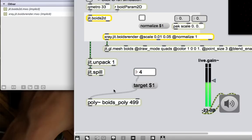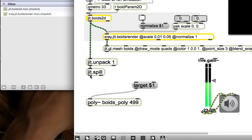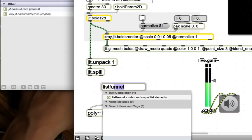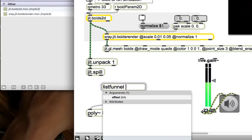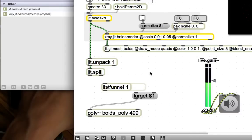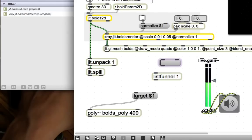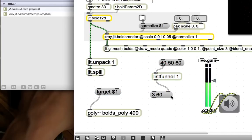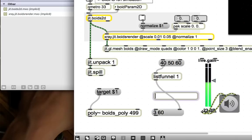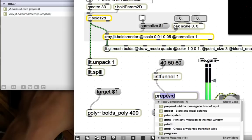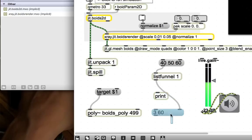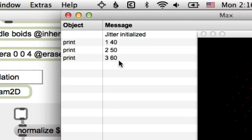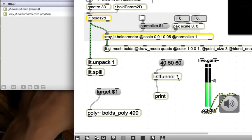So, what we want to do is take this jit.spill guy, and use a listfunnel object, listfunnel, and give it an offset of 1. What this is going to do is you can see if we pass in a list that's like 40, 50, 60, into listfunnel, what comes out is going to be... Well, it says 30, 60 here, but really what happened is if we make a print object, and send this to the max window instead, you'll see that what gets printed out is 1 40, 2 50, 3 60. Which is awesome! It's taking each element of the list, prepending its index, and then spitting it out. And this 1 here just means start at 1. By default, it starts at 0. So, that's great.